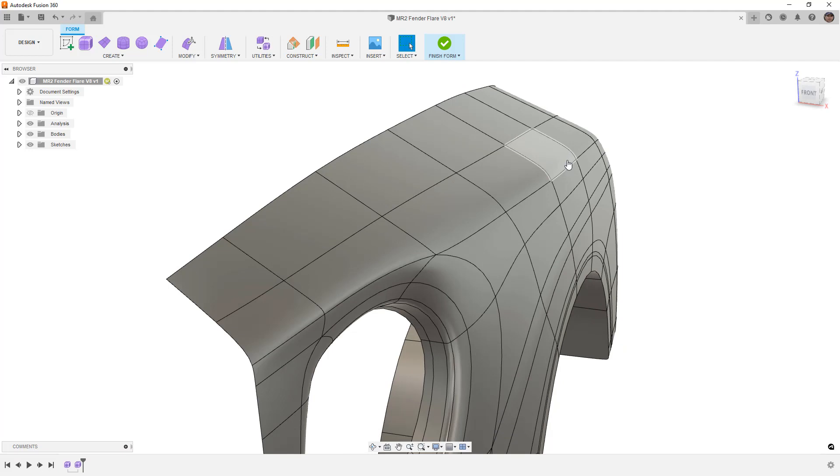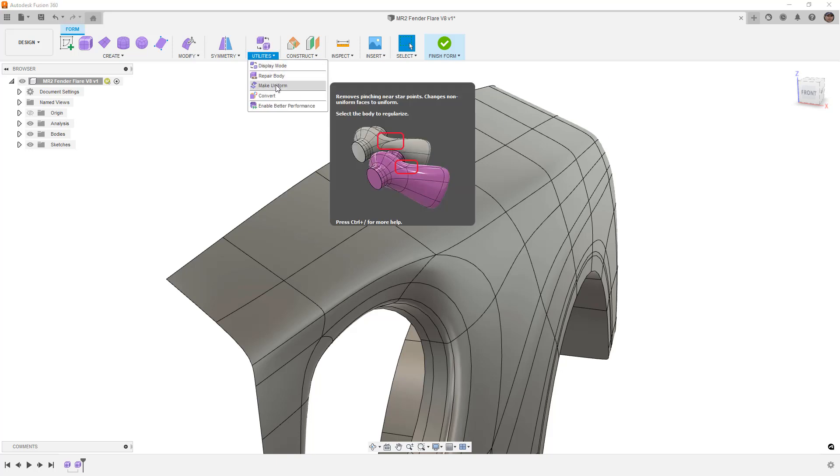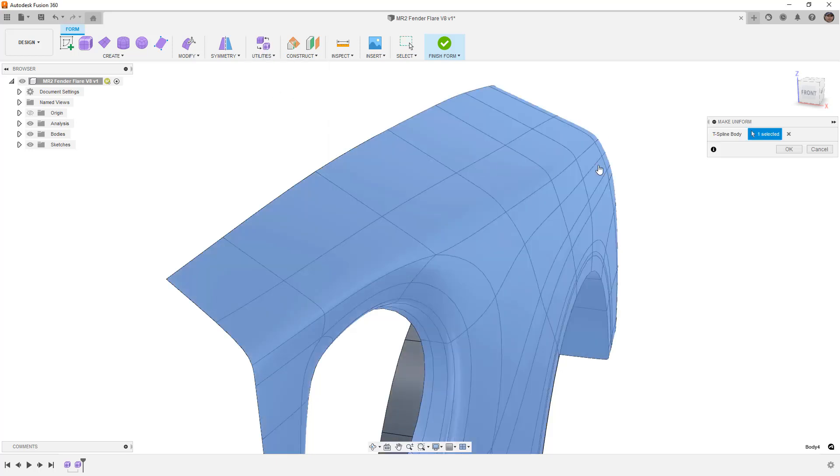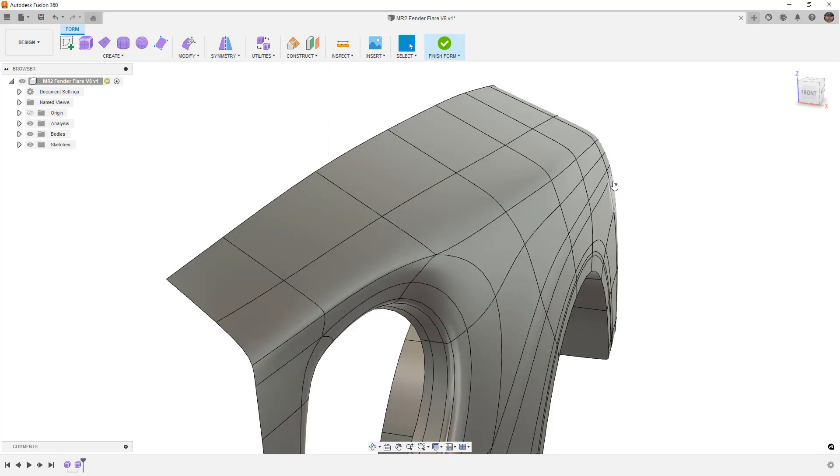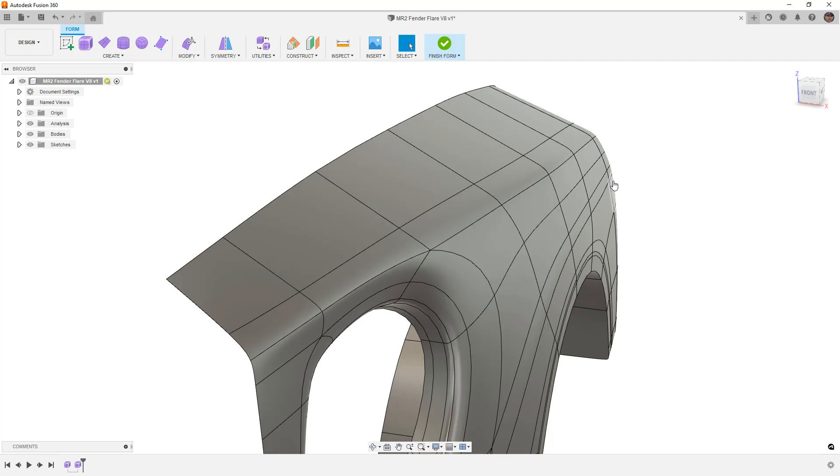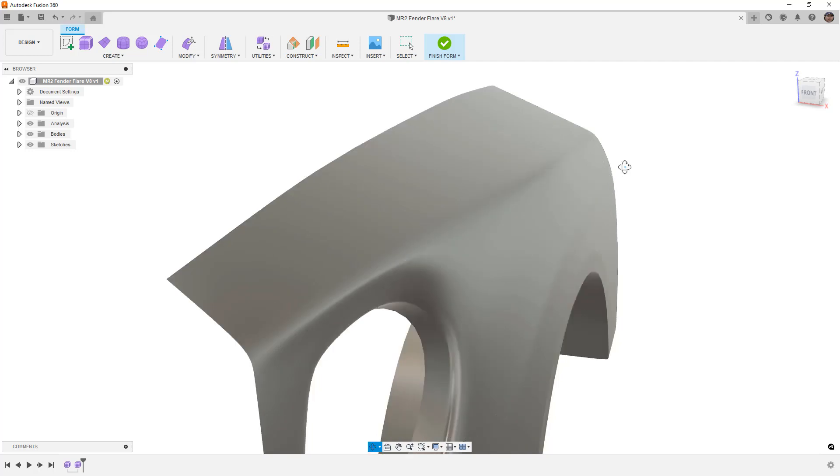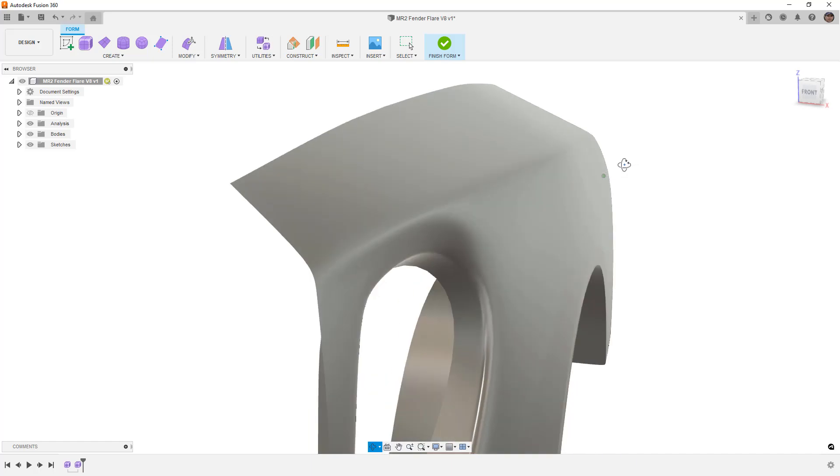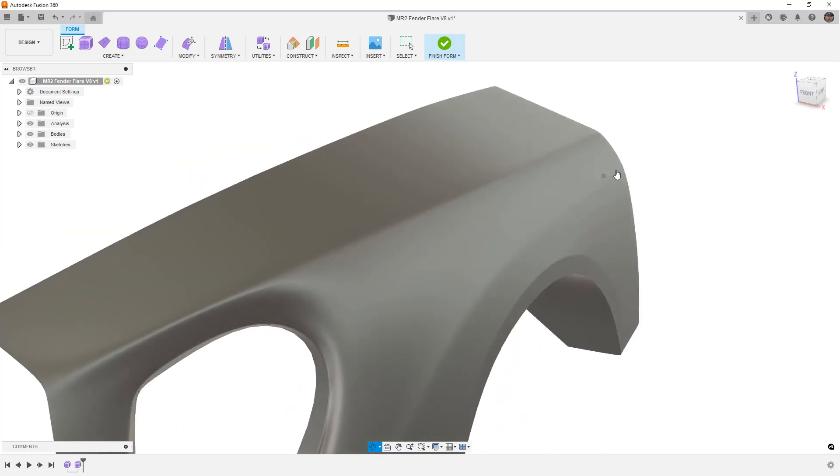So again, these kinds of things are important to understanding how to work with the forms bodies. I'm going to go ahead to Utilities and Make Uniform one more time. I'm going to go back to Box Display and to Smooth Display and then you can see it tighten that up a little bit because, again, it's sort of averaging things out.